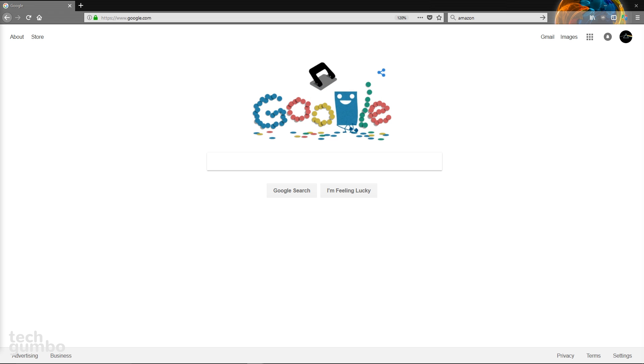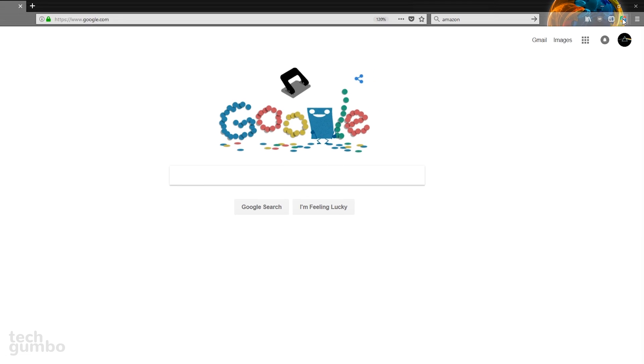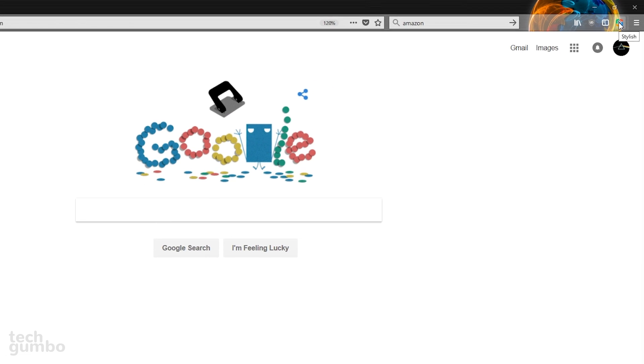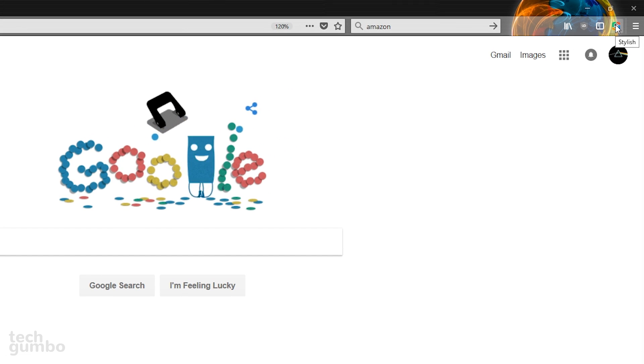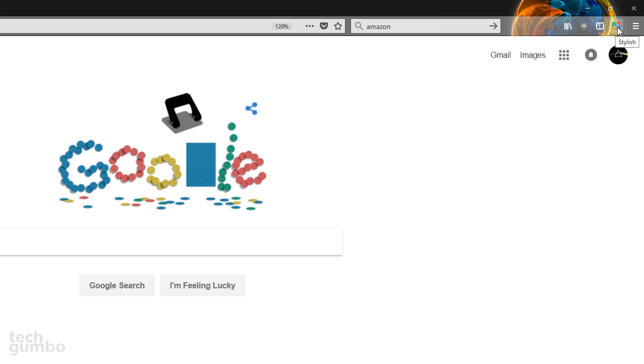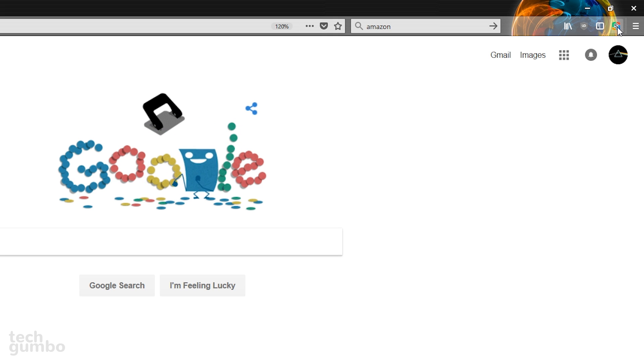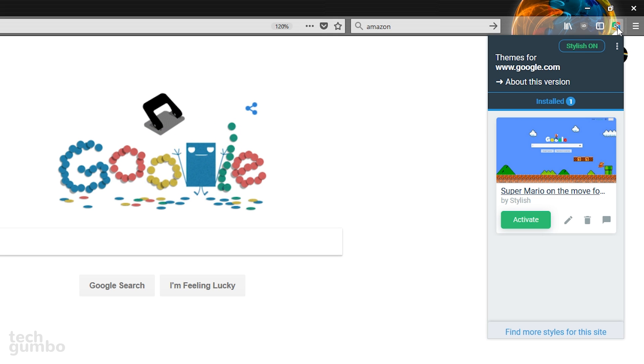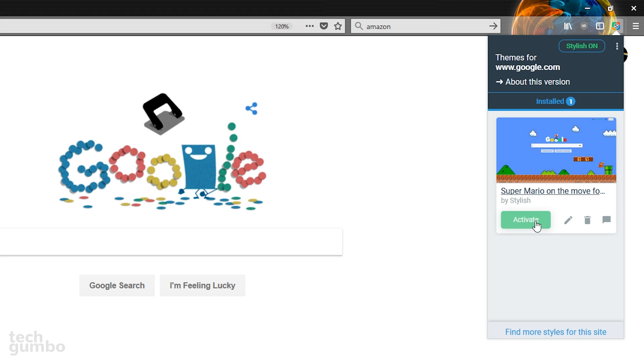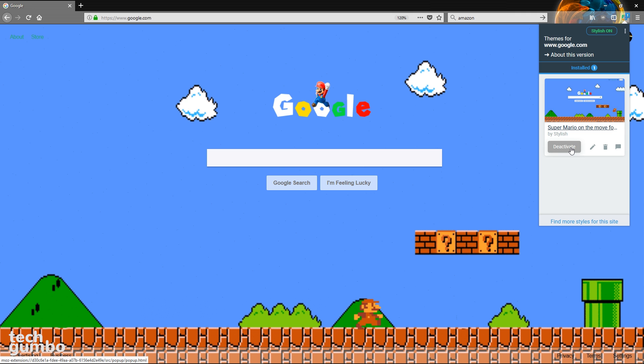I'll demonstrate here on the Google search homepage. On any site that has supported stylish themes, the icon here in the upper right hand corner will be colorized. Otherwise, it'll be grayed out. So, select the icon. I only have one theme installed. If you select activate, you will now see your installed theme.